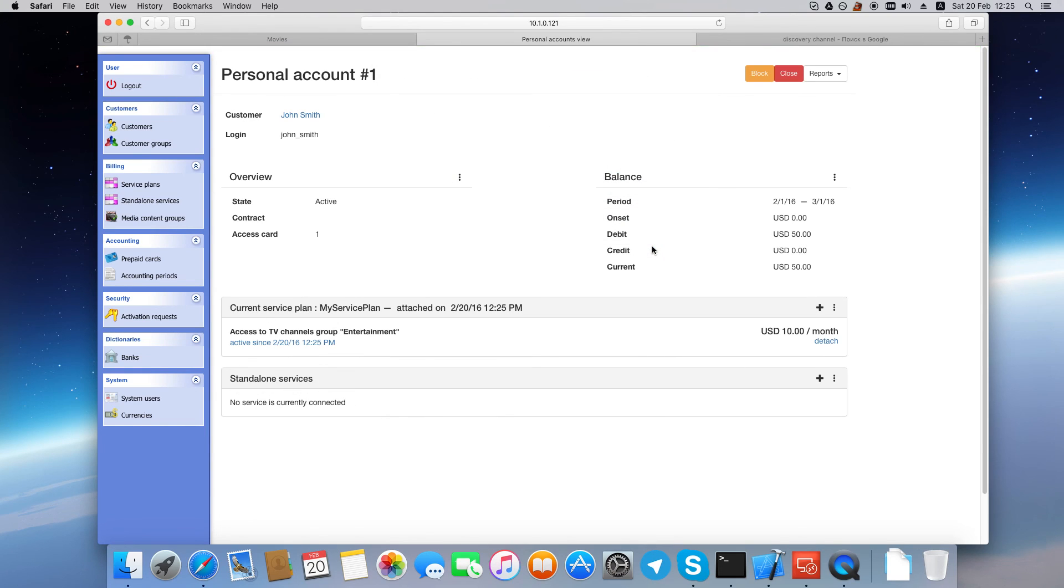Okay, we successfully created a customer, and this customer is now able to watch TV channels and rent movies.